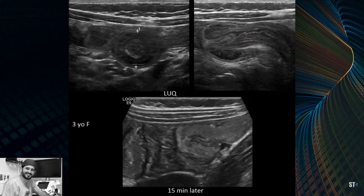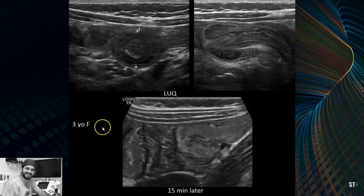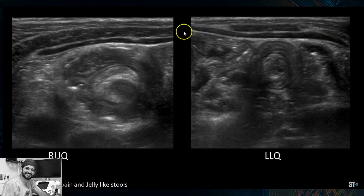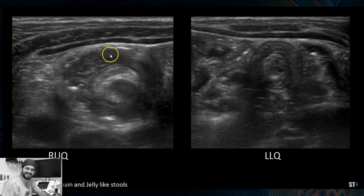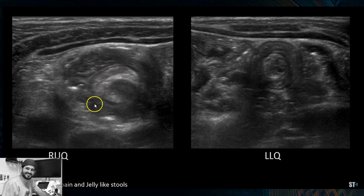Here's another case: a three-year-old female with a lesion in the left upper quadrant near the spleen — a small target-like lesion. Remember, ileocolic intussusception is in the right lower abdomen. In sagittal you can see it folding into itself, and 15 minutes later it was gone. That patient was asymptomatic. Then there's another patient — two years old — with abdominal pain, intermittent crying, and jelly-like stools. They had a large target-like lesion in the right upper quadrant and incidentally also a small bowel intussusception in the left lower quadrant, about two-thirds the size of the ileocolic.